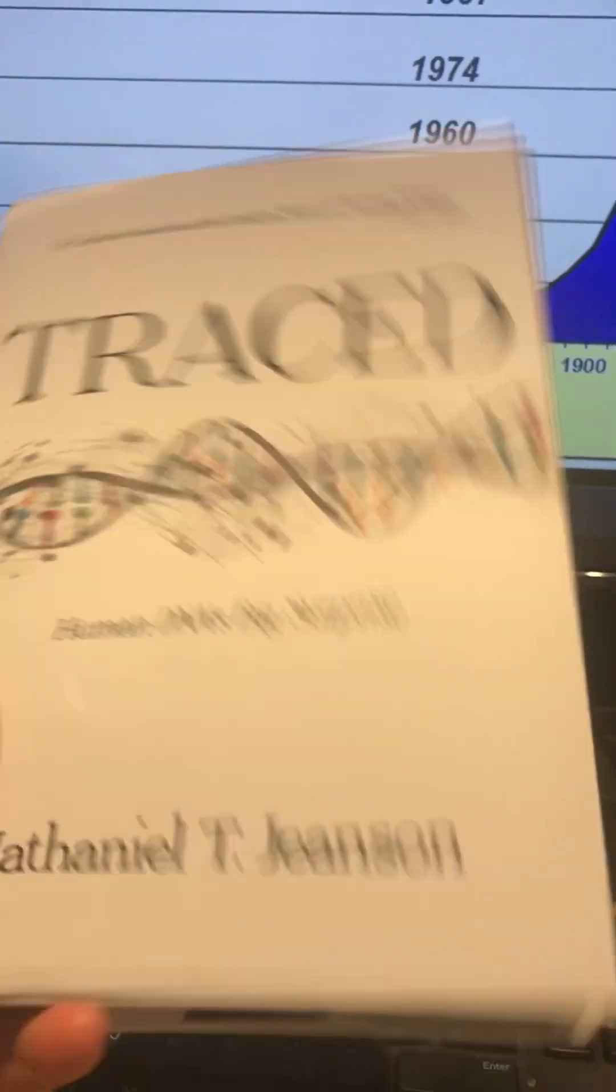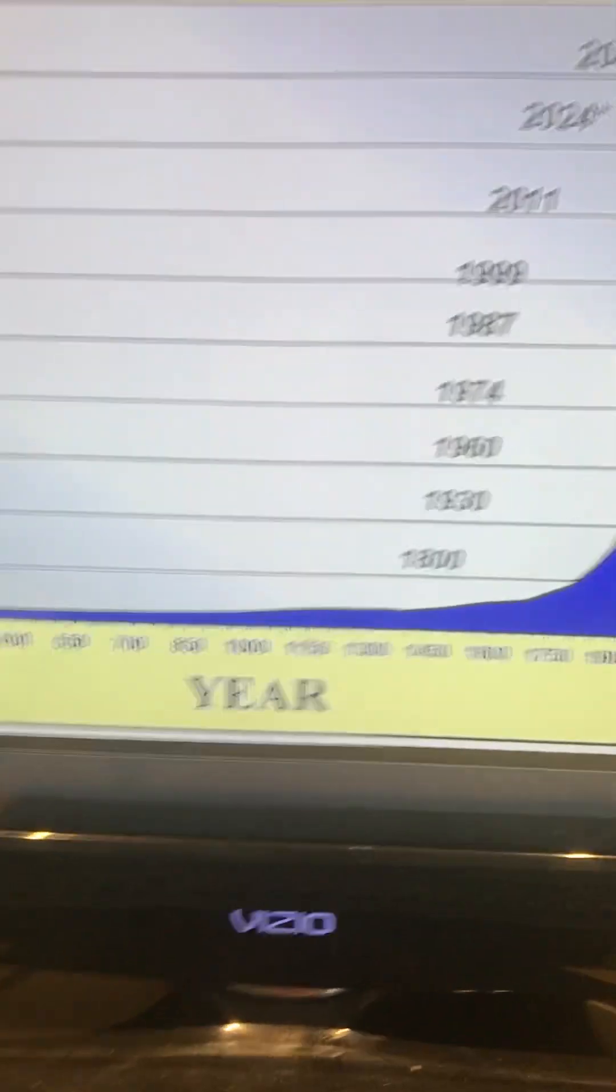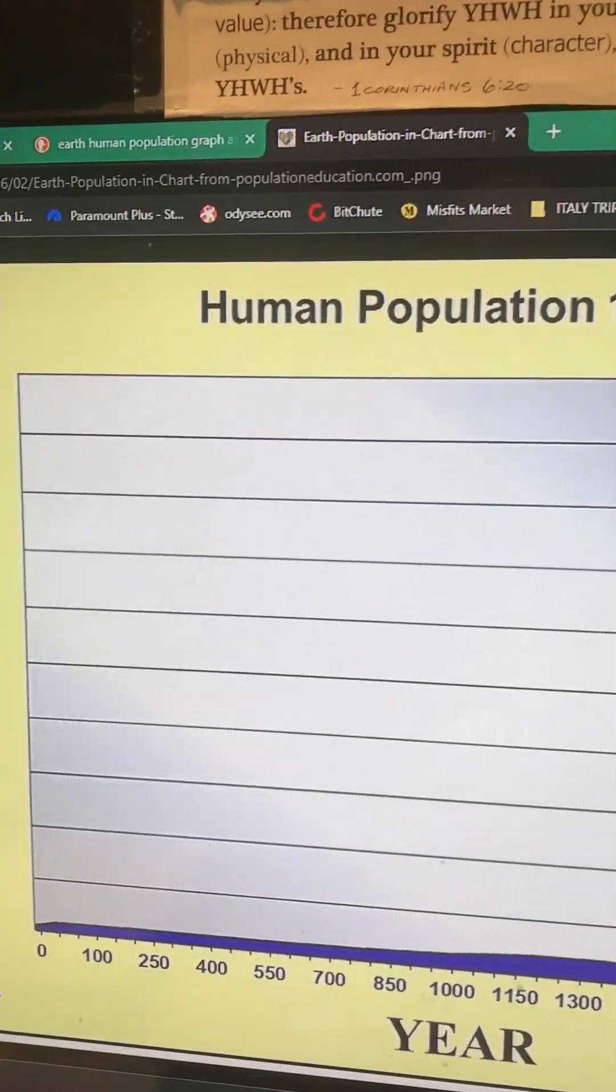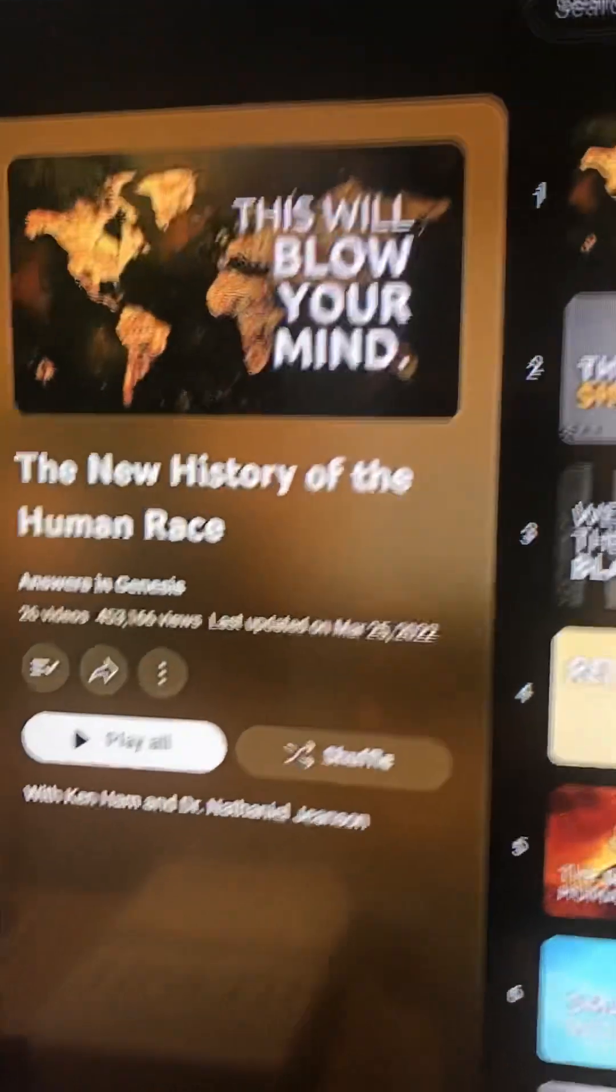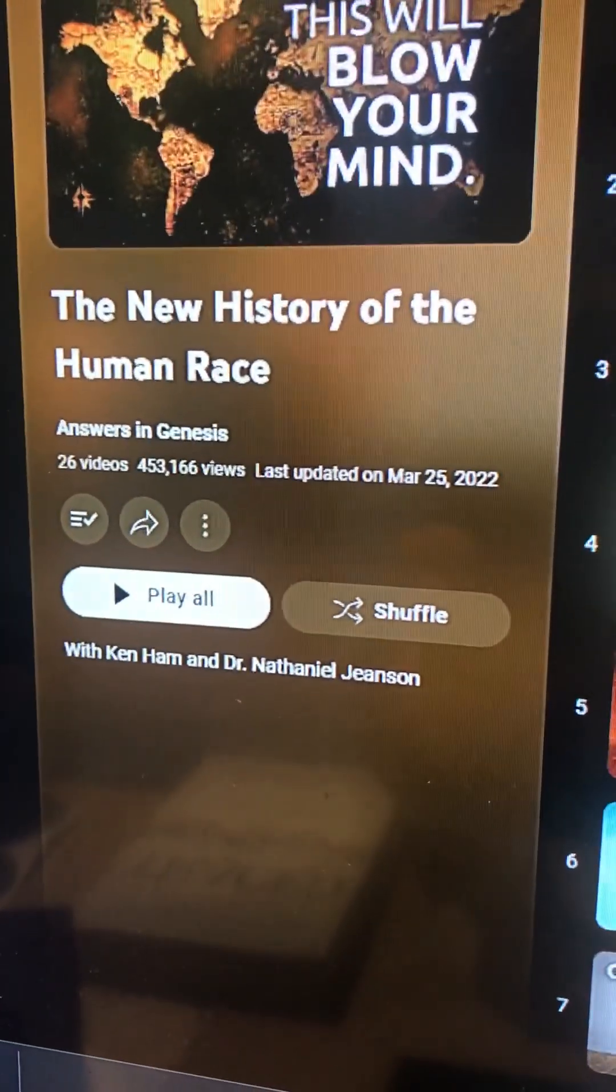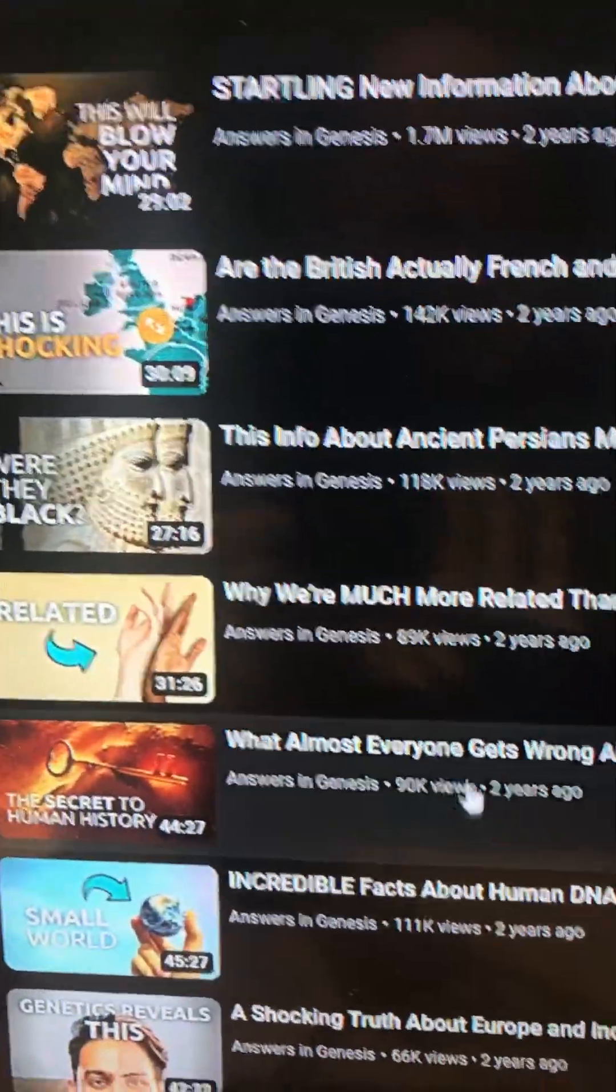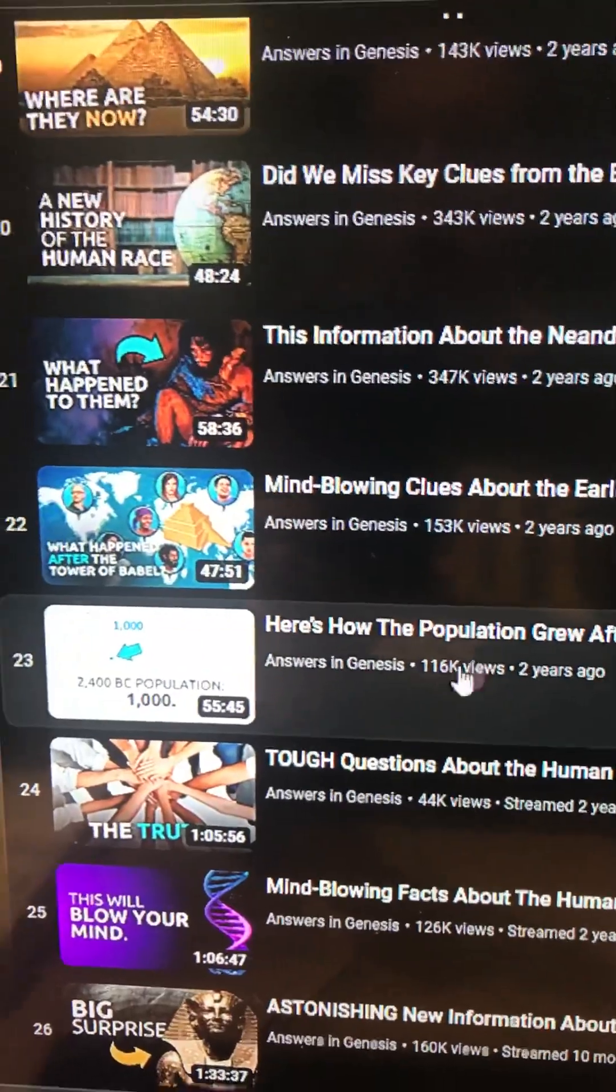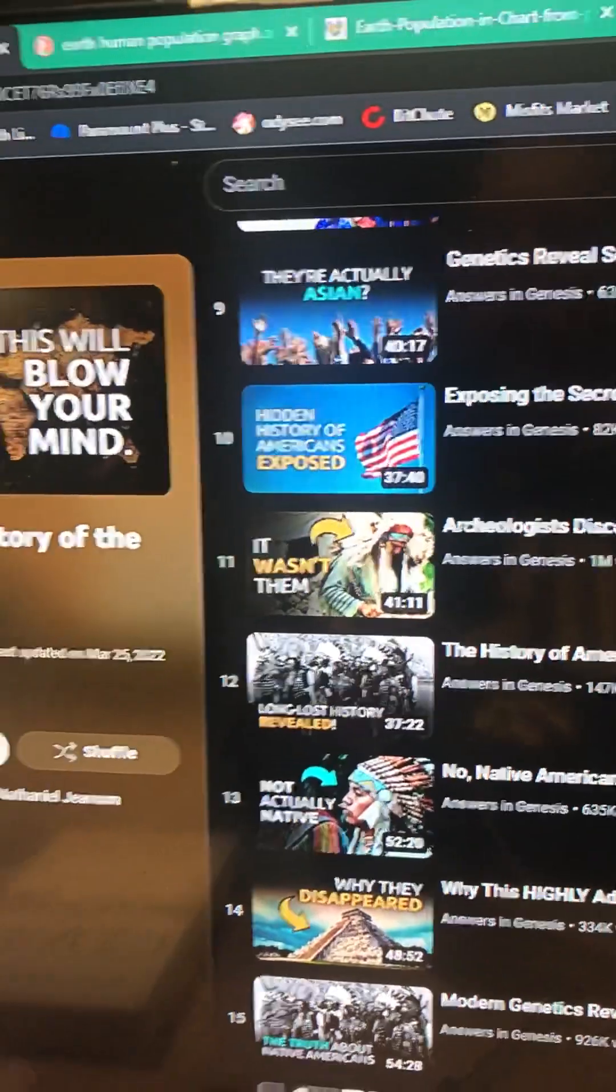However, if you're not into reading, I know a lot of people really aren't, you can get a lot of the summary. I'll put this in the description of this video. There's a playlist on YouTube called The New History of the Human Race. It's put out by the group Answers in Genesis. It's fairly long and basically kind of goes through what the book is discussing. There's 26 videos in this one.